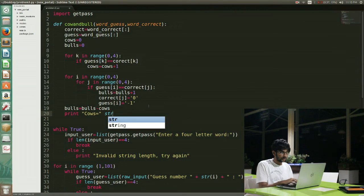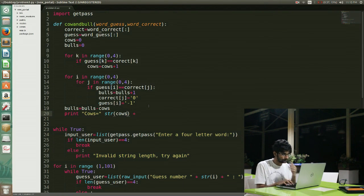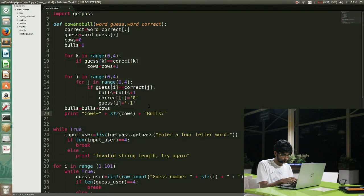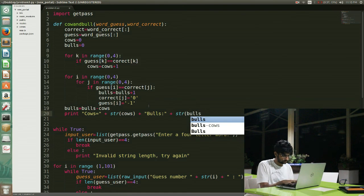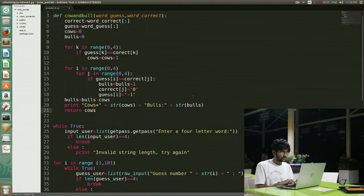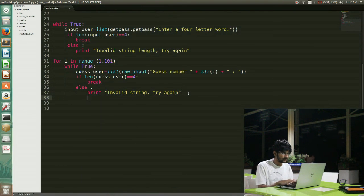I print the number of cows. I have to remember that cows is an integer, so I convert it to a string to concatenate. I return the number of cows because if I have 4 cows I need to know to terminate the game. This is pretty much the function which checks the number of cows and bulls, so I just add the terminating condition.